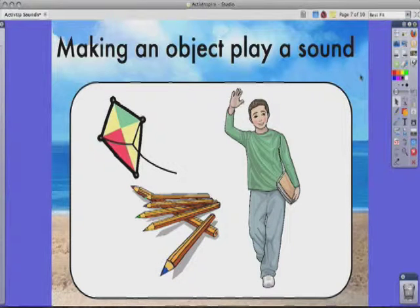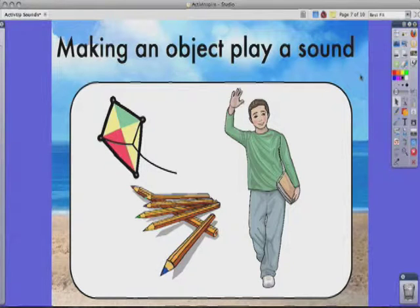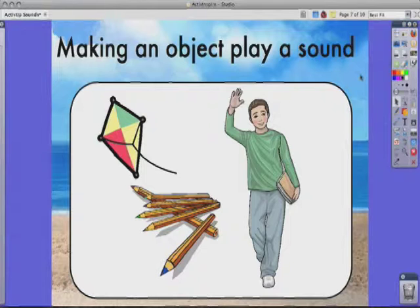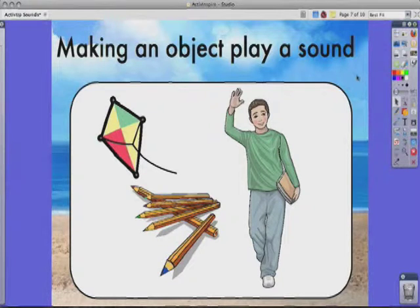In this ActivTip, we're going to talk about how you can link sounds to objects. As you play with sounds in Inspire, you might find that you want the objects to play the sounds. In this case we have three objects here, and each one plays a sound.